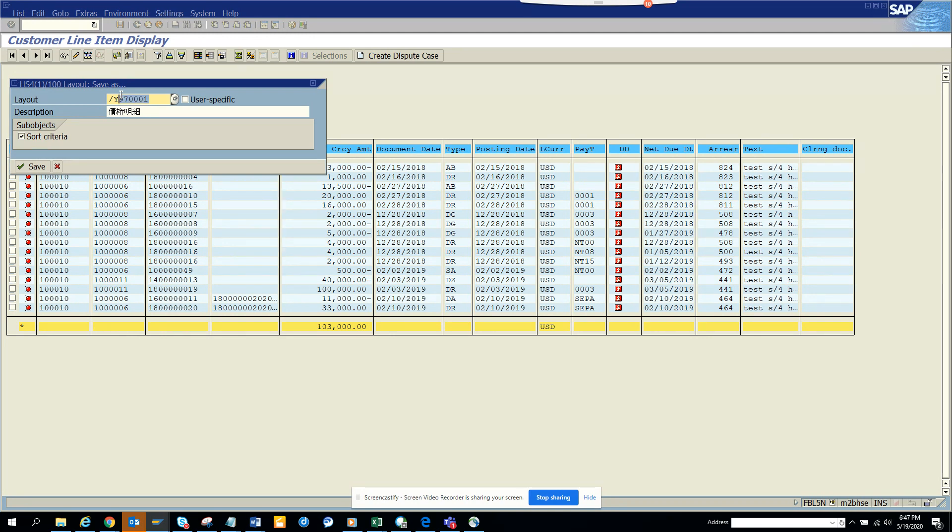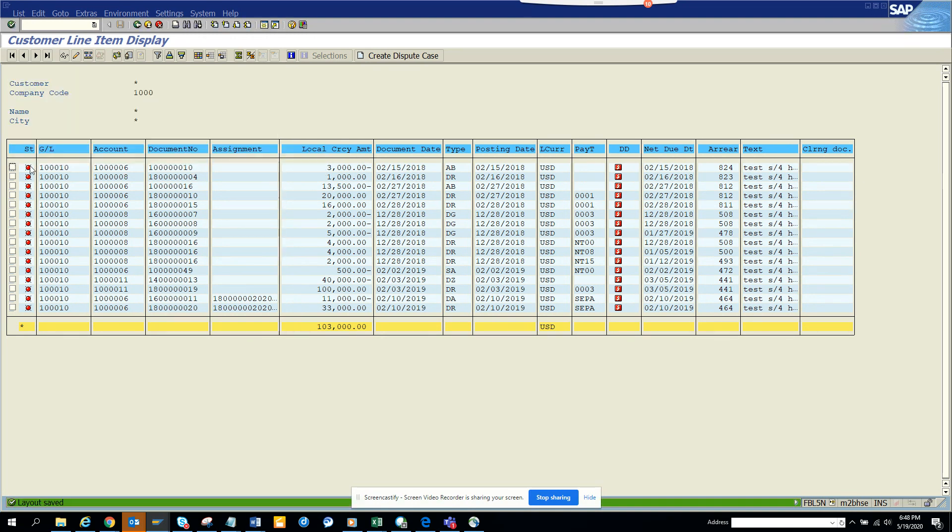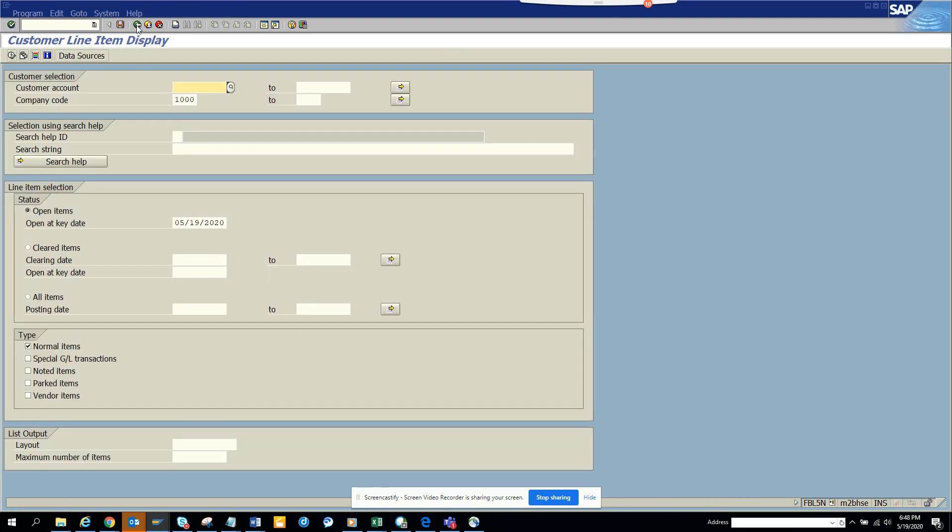So here I will say amount. I'll just put amount and here you will select user specific. This is in some other language so I'll just put amount and click save. So the next time, this has been created.